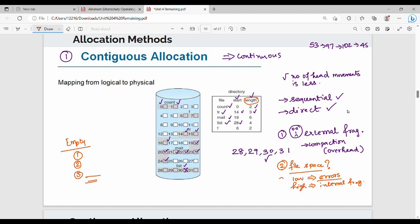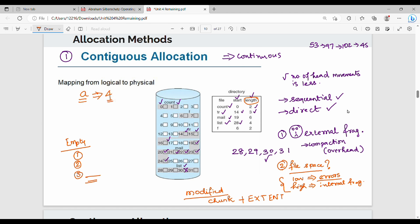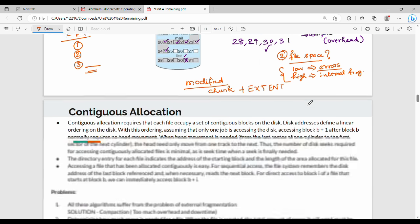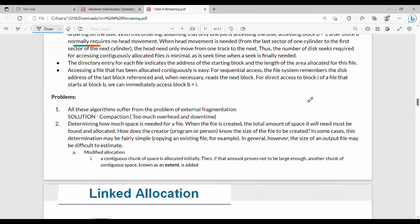This leads to a modified version of contiguous allocation. What we do is allocate an initial chunk for the file, and if more space is needed, allocate additional chunks called extents. For example, start with 4 blocks; if the file grows, add 2 more blocks, then 3 more blocks as extents. This is the extended contiguous allocation concept.